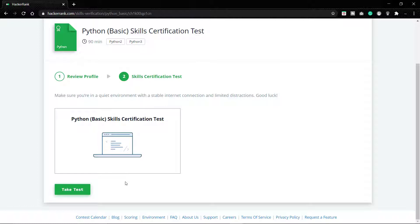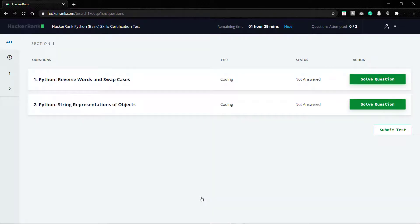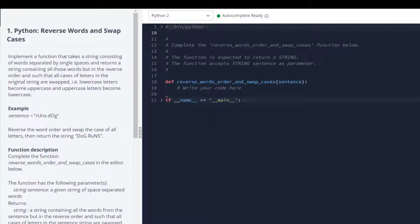Let's begin with the test. Let me fill in my details. We are done. We have got two questions: Reverse Words and Swap Cases, and String Representation of Objects. We are given one hour thirty minutes, so let's solve them. Let's begin with the first question, Reverse Words and Swap Cases.